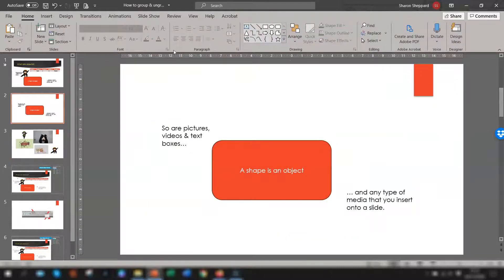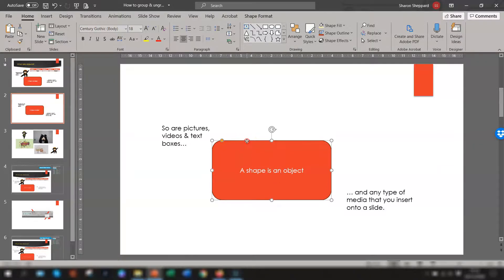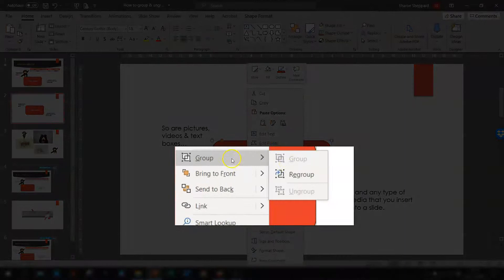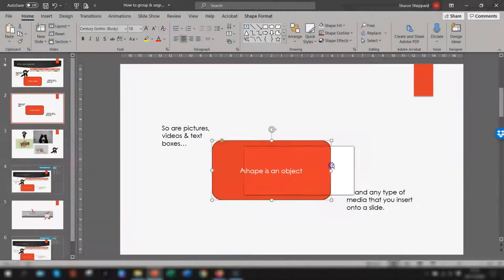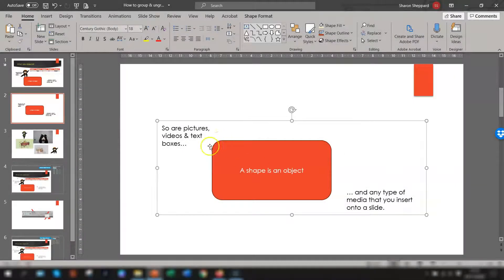The next thing is regrouping. This is where you had a group of objects that you originally grouped and then ungrouped — you can regroup them all back without having to select all of the objects first. You only need to select one of the objects from the previous group. Select the shape, right-click, go to Group, and you'll see the option Regroup, which automatically regroups the objects that were in the previous group.